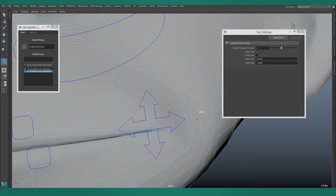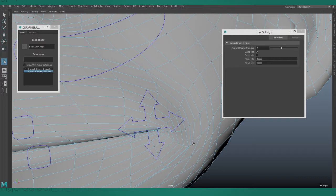It allows you to click and drag points to adjust their weight as easily as if you were sculpting a blend shape.